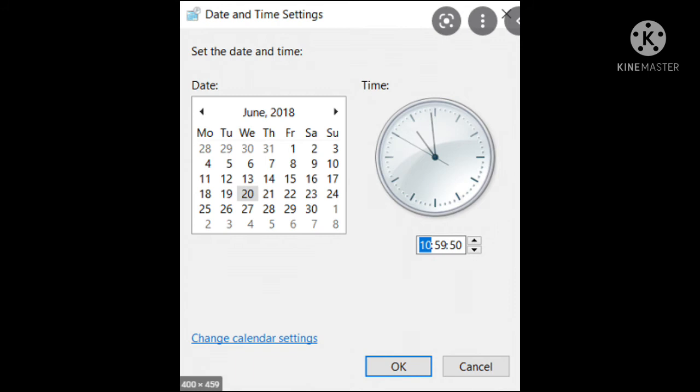And in the same way, you can also change the minutes and seconds. And after changing all these things, you can click on OK button, so that the date and time will change.